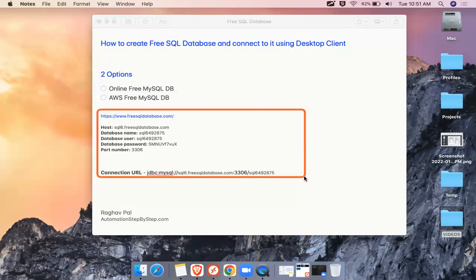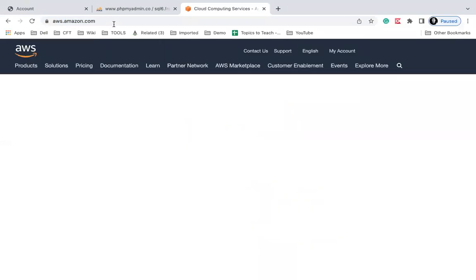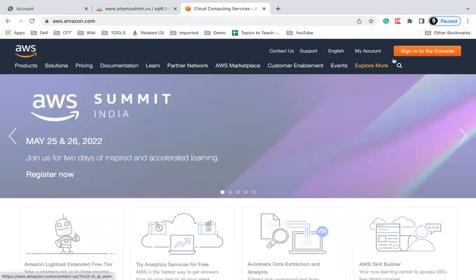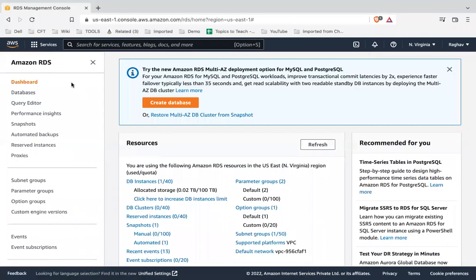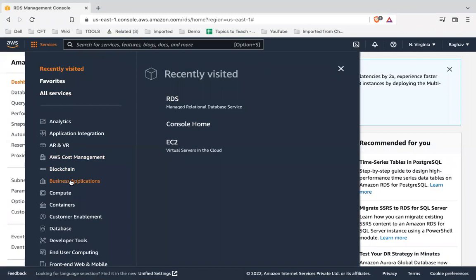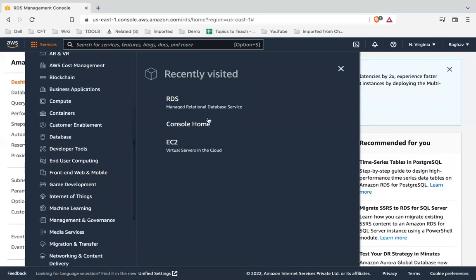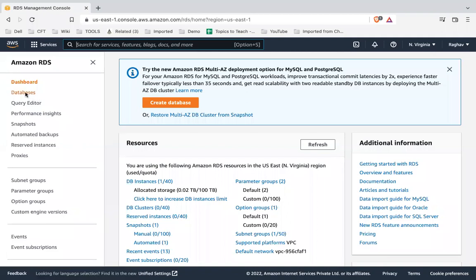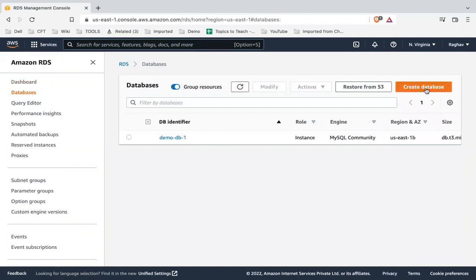To go to AWS, open your browser and go to aws.amazon.com. If you do not have an account you can first create one, and if you have an account you can sign in. In my case I have already signed in and this is my dashboard. Here you can go to Services and find RDS — you can search for it or find it in the recently visited services list — and go to the RDS database. From here I will go to Databases and click on Create Database.